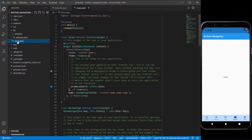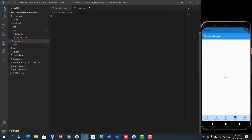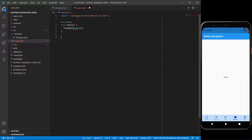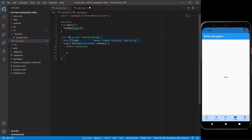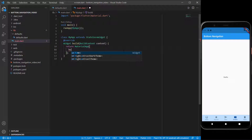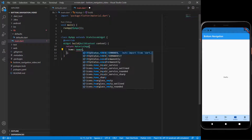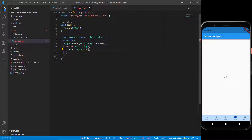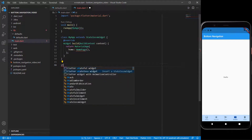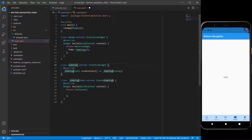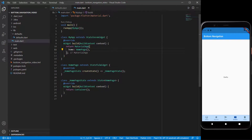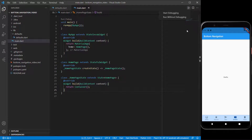Let's go into main.dart. I'm going to remove everything they've given me except for the main method with the run app. We're going to start with a stateless widget called MyApp. Inside there we always start with a MaterialApp, and we start with a home. For that home, let's call it HomePage like we did in the previous video. Then for the home page we're going to use a stateful widget called HomePage. That's the basic structure to start your apps with. For now I'm just going to start running it so we can see changes as we make them.